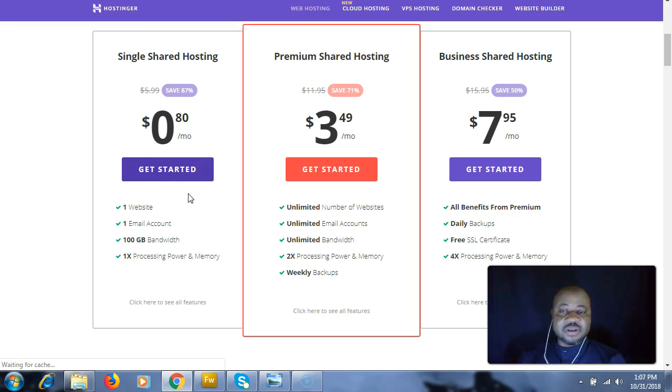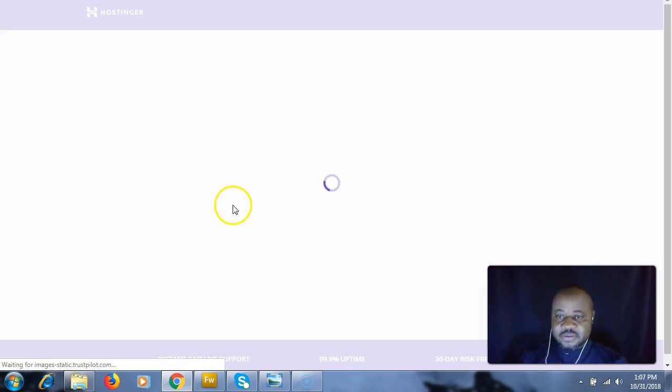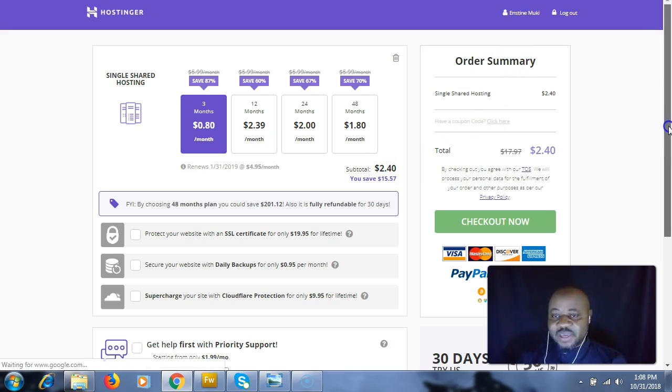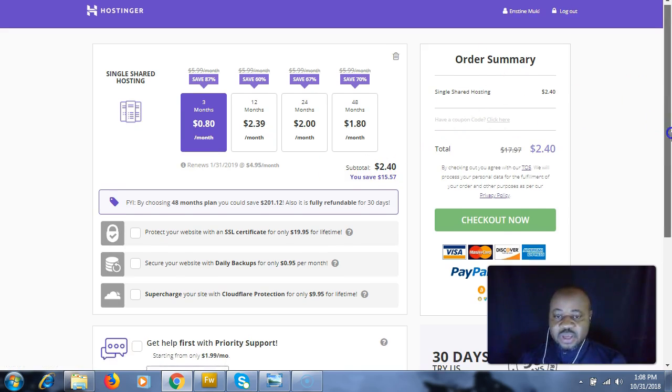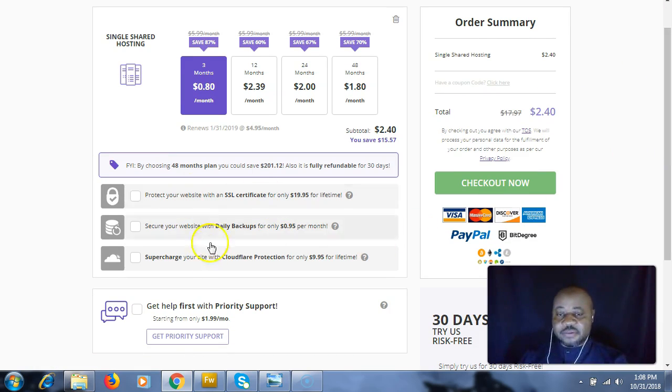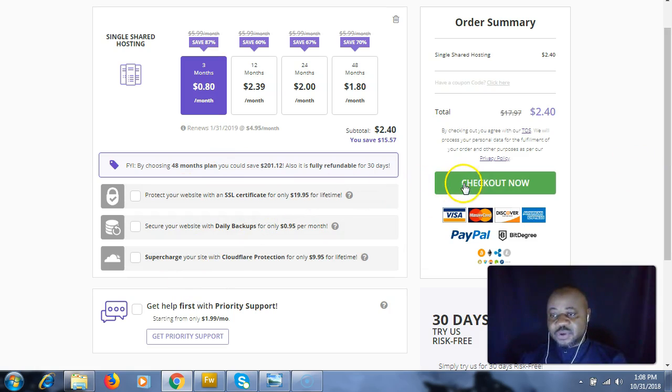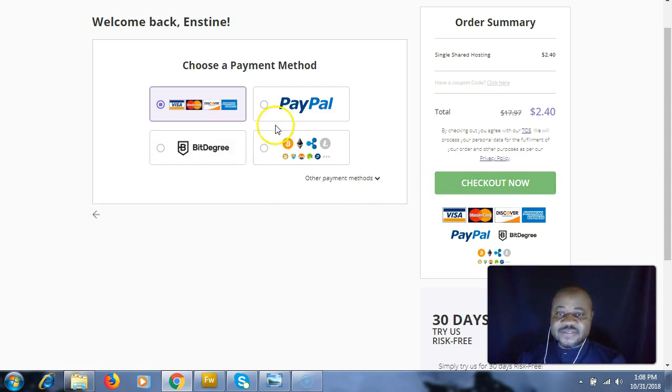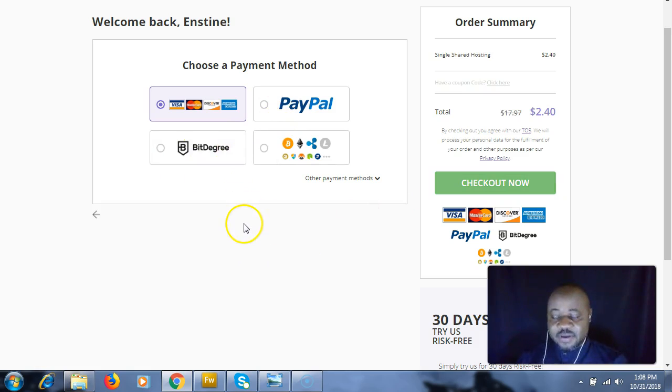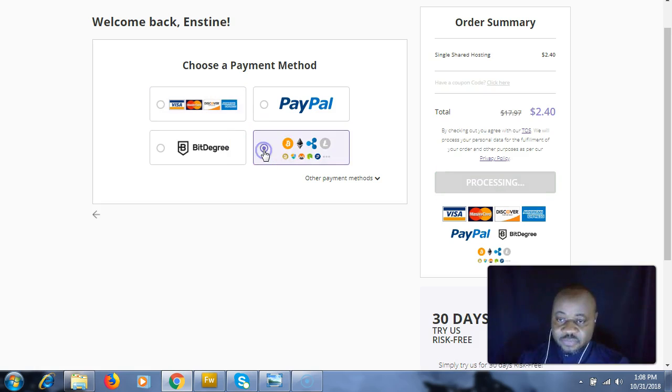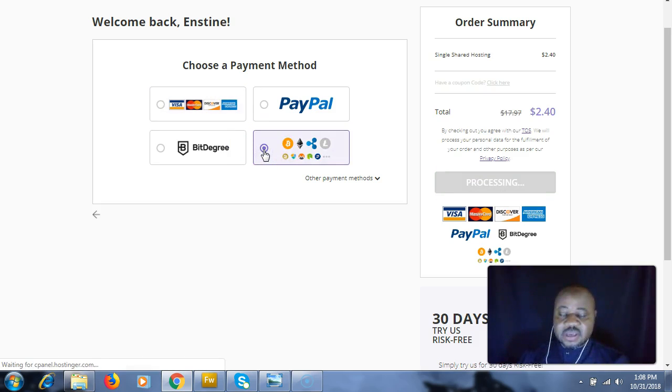Remember, we are about to buy with cryptocurrency. This is going to take us to this page where we have some optional services, but I don't need them for now. I'm going to check out now. We have to choose a payment method, and we're going to pay with Bitcoin, so I'm choosing the cryptocurrency option.